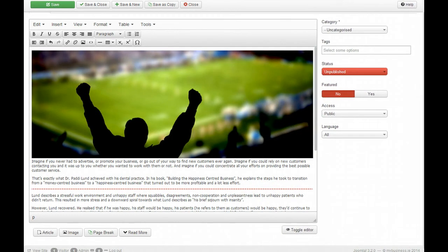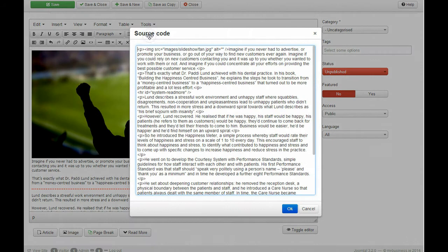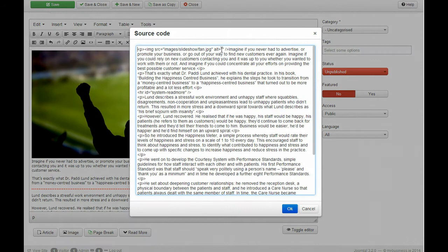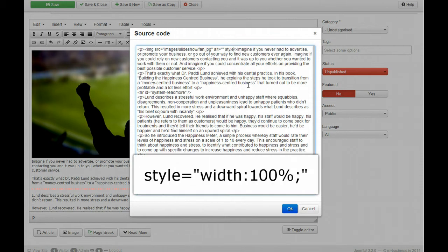So I need to find a solution to that. I need to find a way for my image to flex as the window that it's placed in changes. What I do is go back into the source code and actually type in some code here.